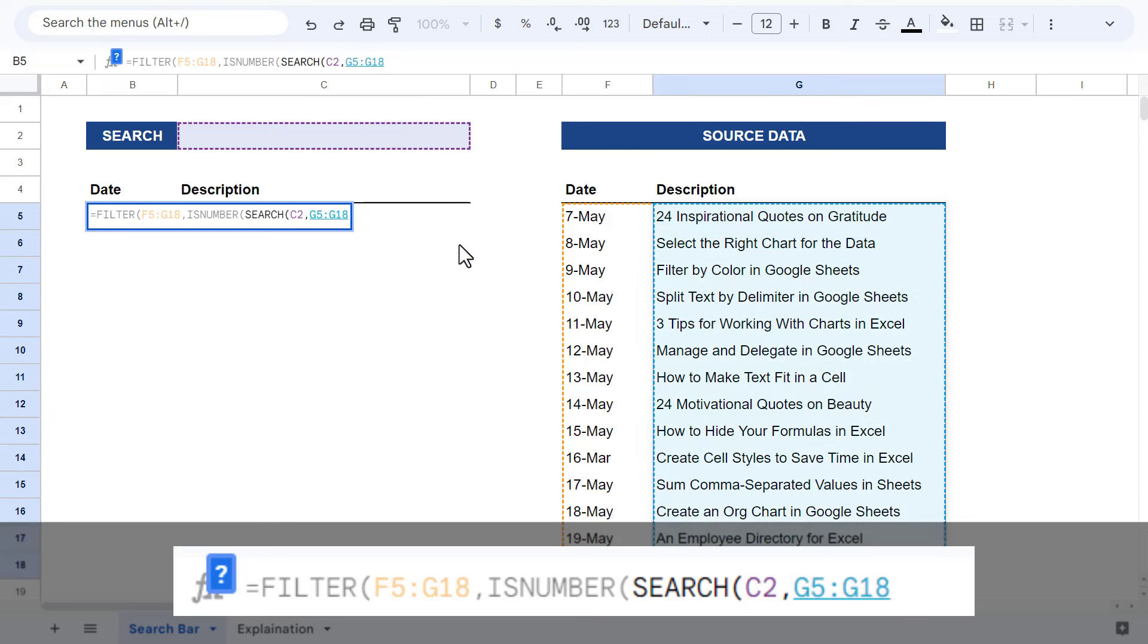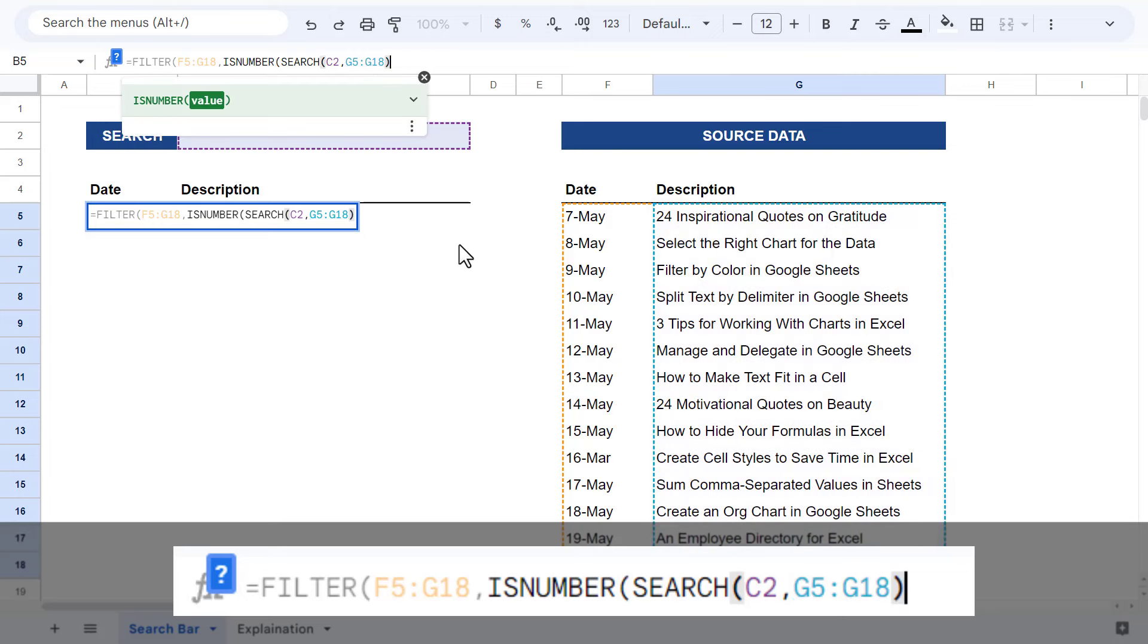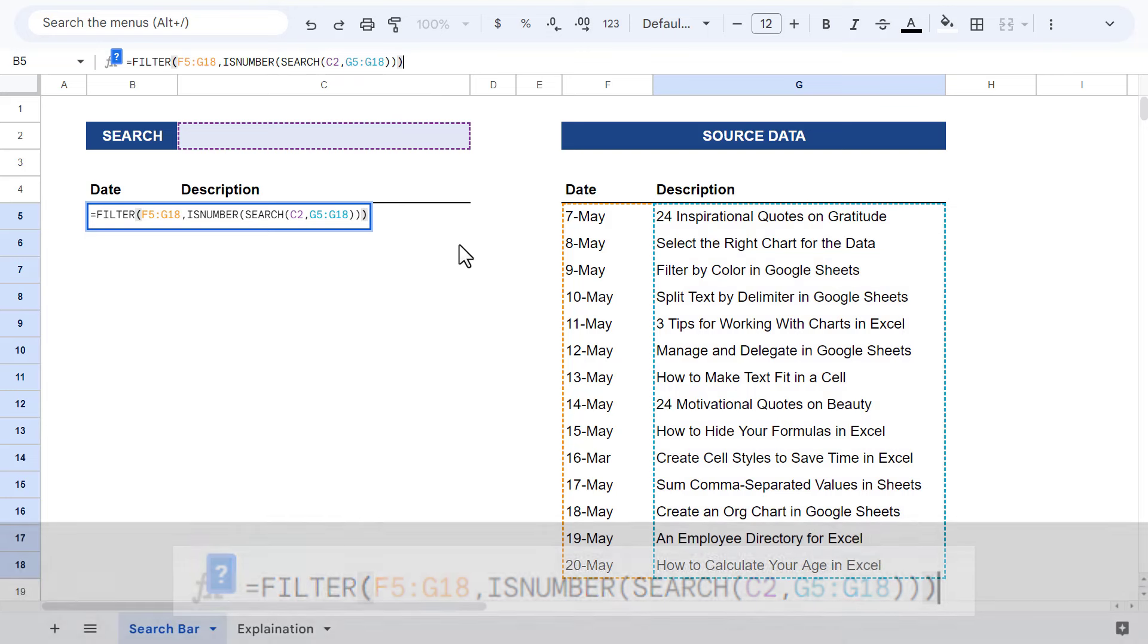And that's because you are searching for the search text within the descriptions of each record. After that, close parentheses three times to complete the formula and hit enter.